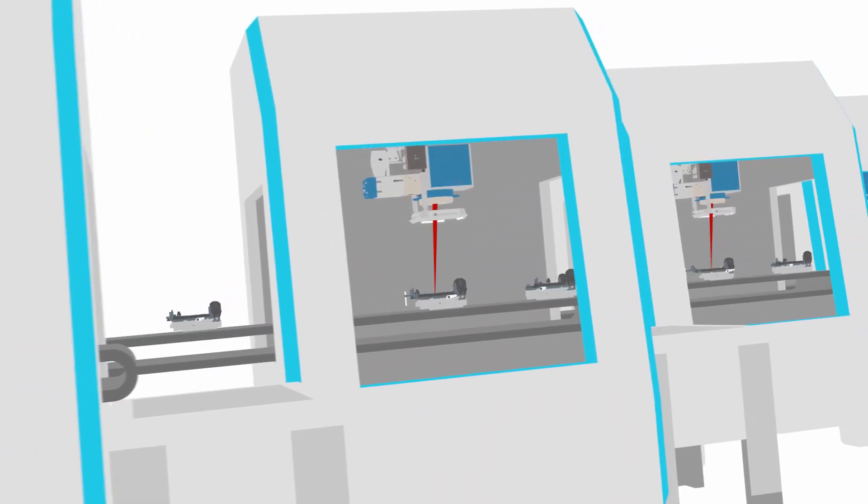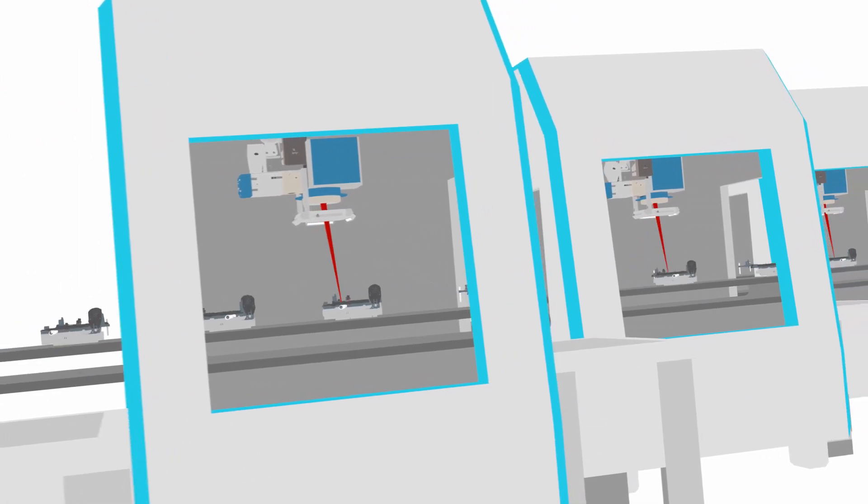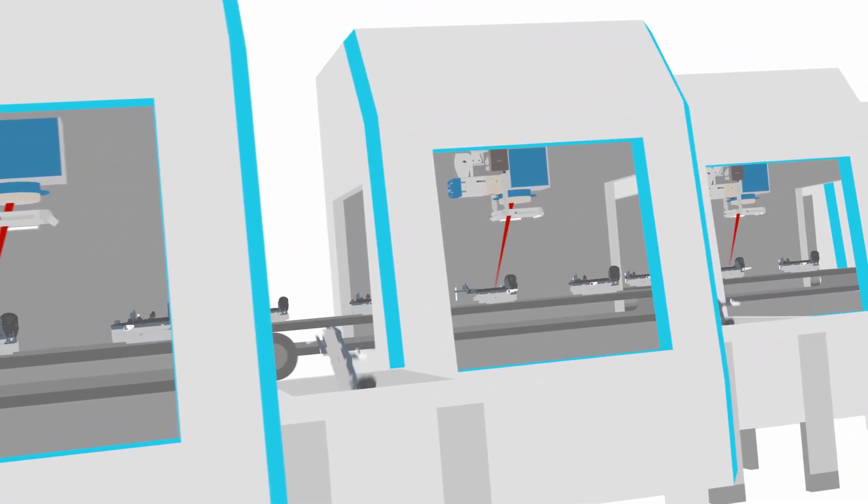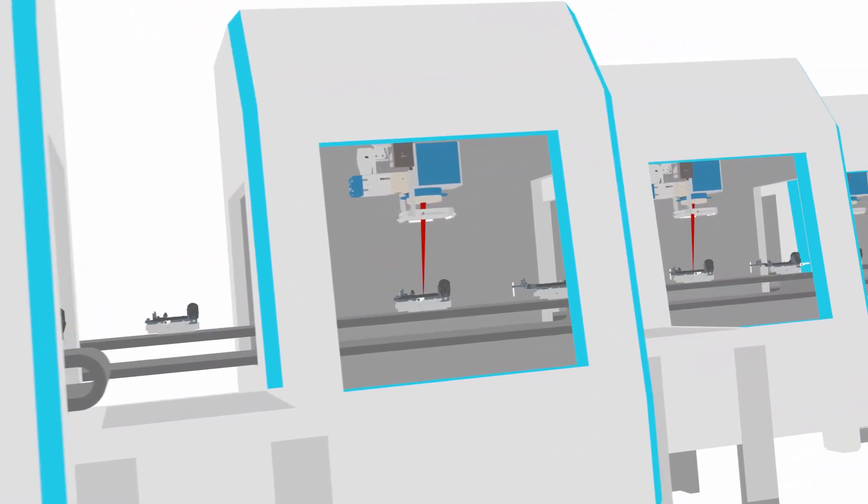Mass production can happen mainly self-sufficient thanks to the automatic correction of deviations.